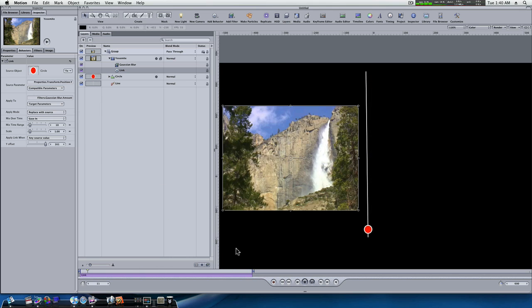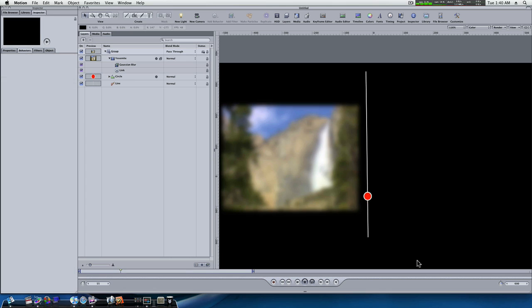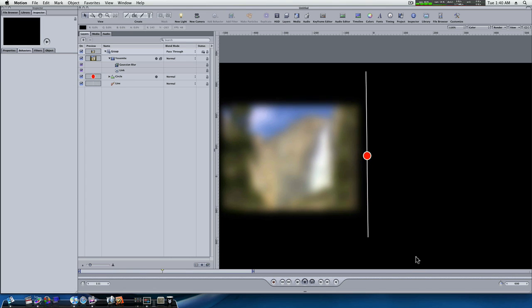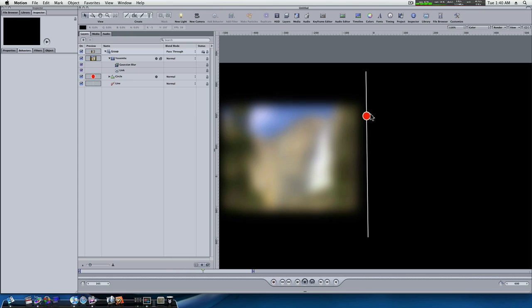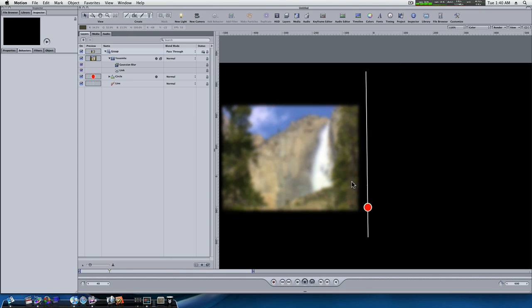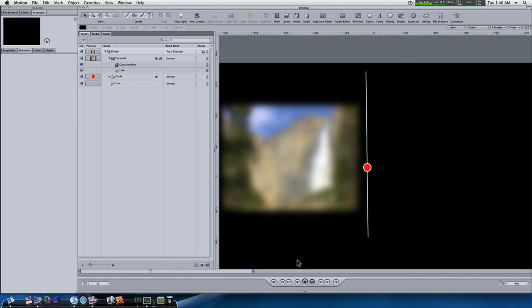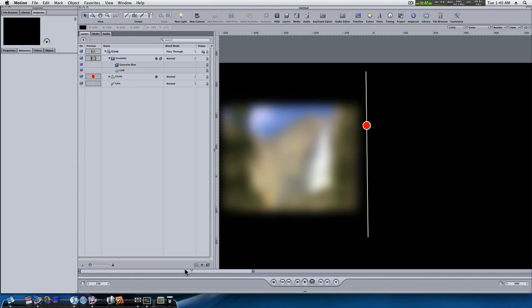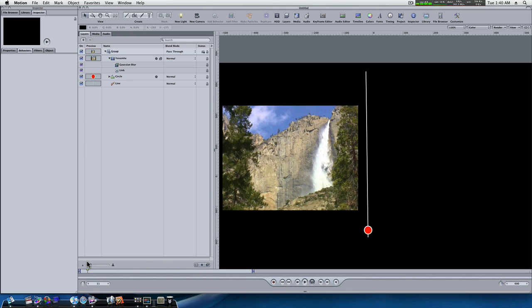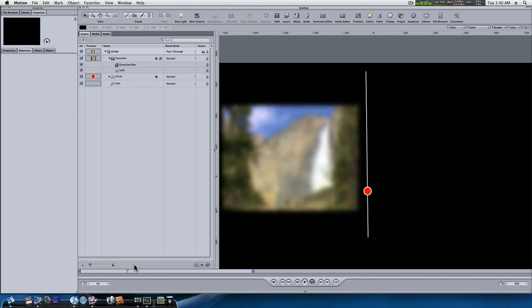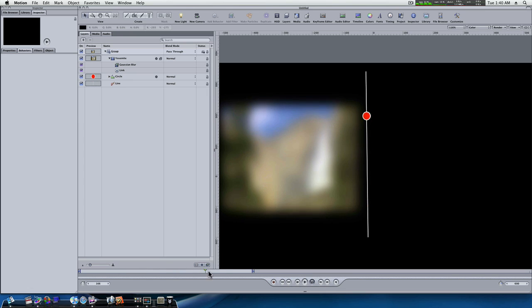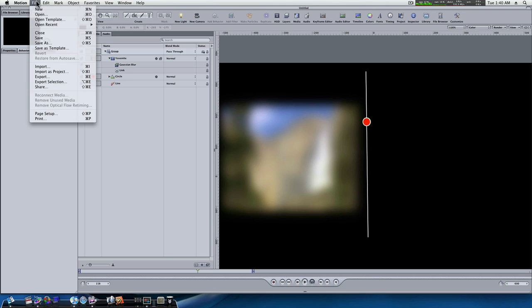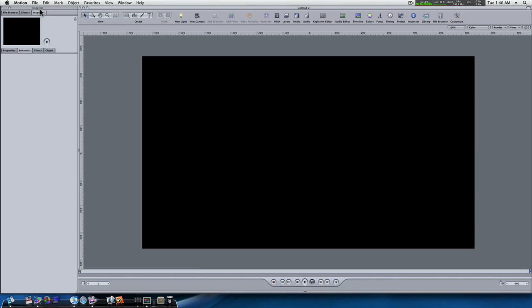So, that is a real, real good example of how the link parameter works. We linked our blur parameter to the movement of this slider. And as the slider slides up, it blurs our picture. So, if the slider was to go down, you can see it unblurs. So, that's a real good example, I think, of how the link parameters work. Let me show you another real simple example of how you can almost use this link behavior as a tracking tool.